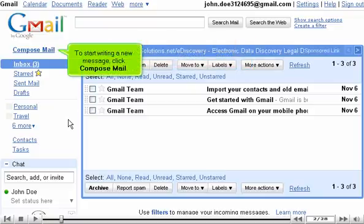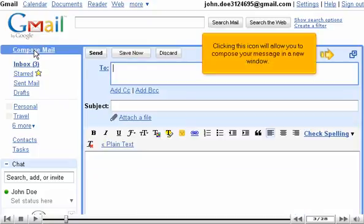To start writing a new message, click Compose Mail. Clicking this icon will allow you to compose your message in a new window.